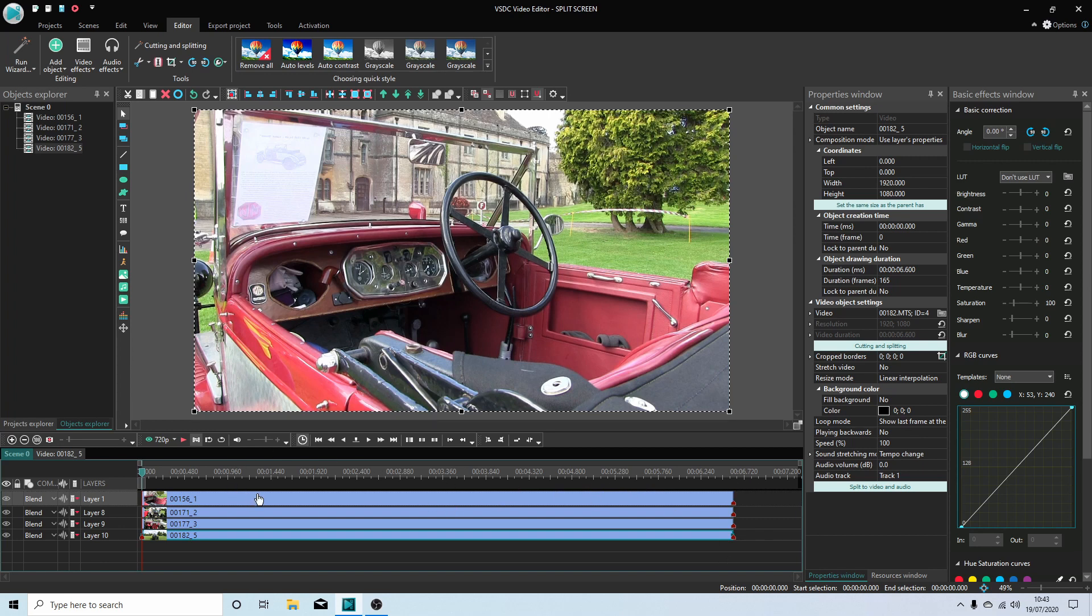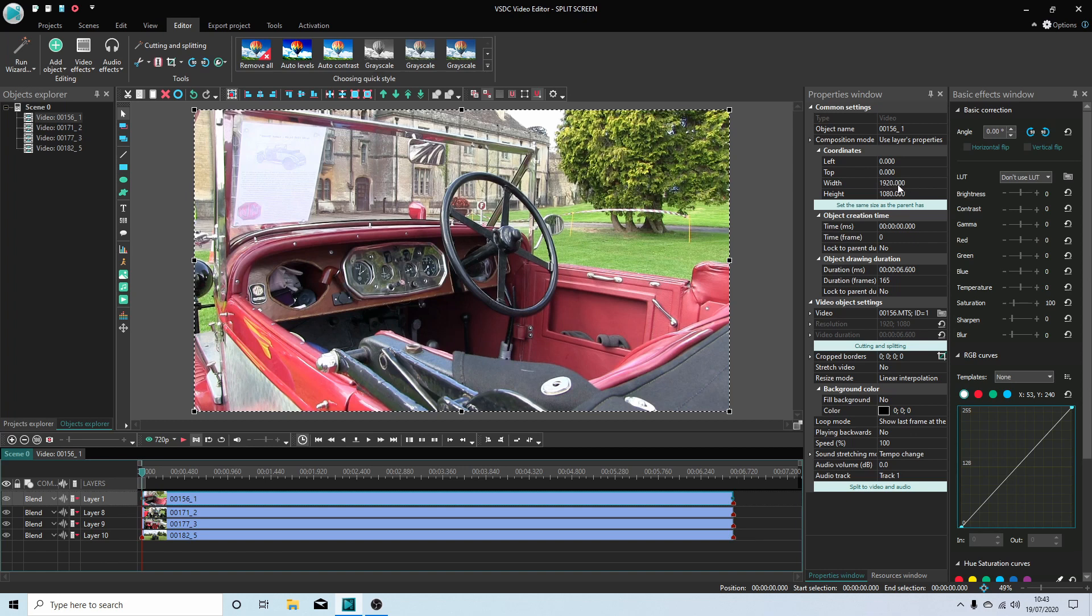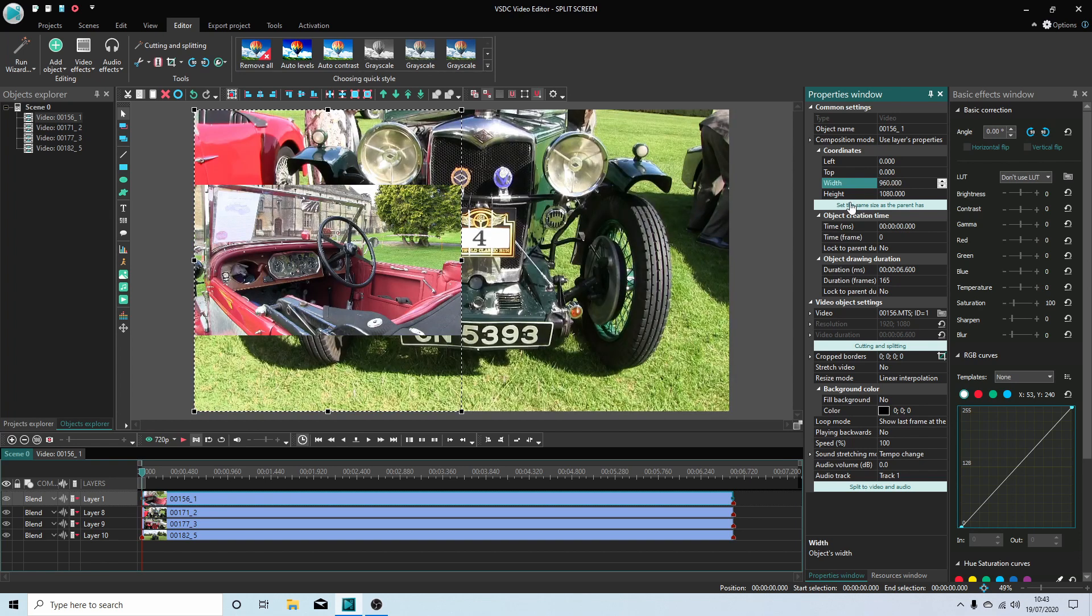I'm just going to select the very top one. Now in the properties window down here you've got something called width and height. Depending on your video, you need to get your calculator out if you're not very good at maths like me and half these. I'm using 1920 by 1080, so what I'm going to do is just override this by putting in 960 and hit return.